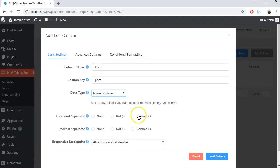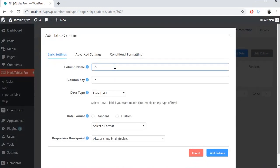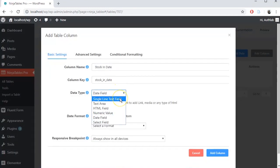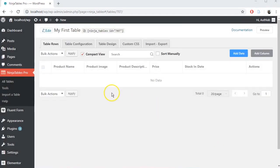You can see whenever you choose different data types, some more options will appear based on your data types. That's why Ninja Tables is smarter than others.